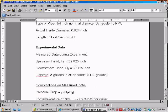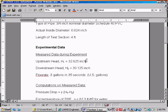The experimental data collected during the experiment was an upstream head of 32.625 inches, a downstream head of 30.125 inches, that's 30 1/8 inch, and this was 32 5/8 inches, and the flow rate was 3 gallons in 35 seconds.